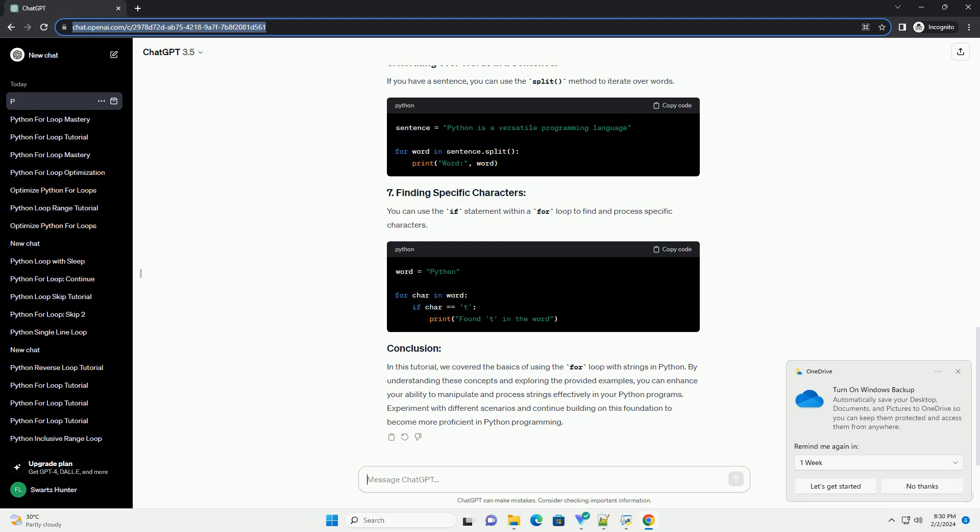The for loop iterates over each character in the string, allowing you to perform operations on individual characters.